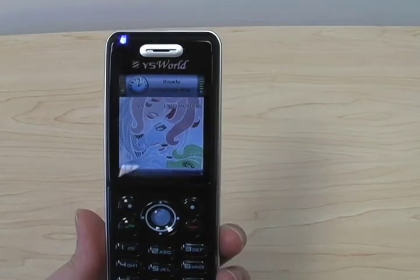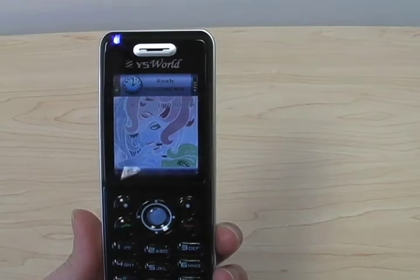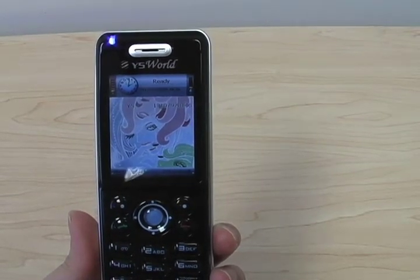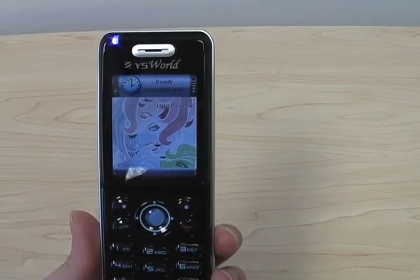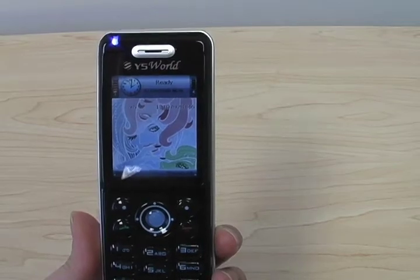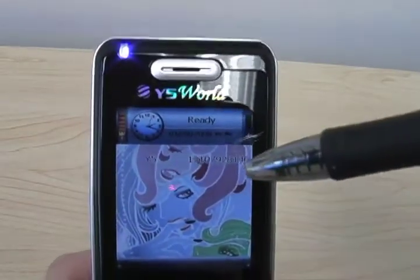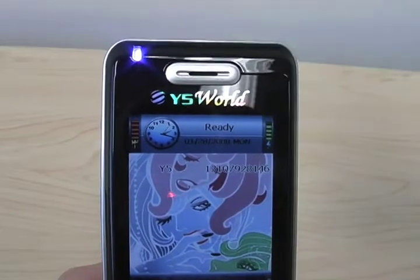This video is to help you how to use this phone. First of all, getting to know your phone. I'll move closer so that you can clearly see the screen.